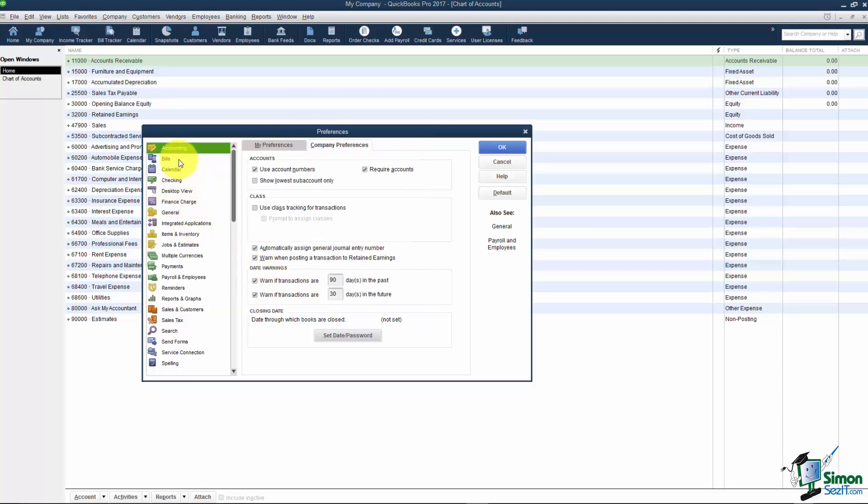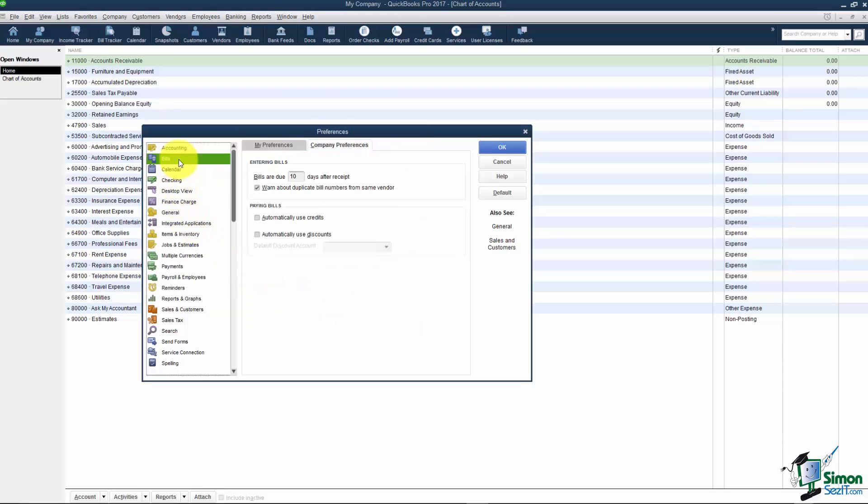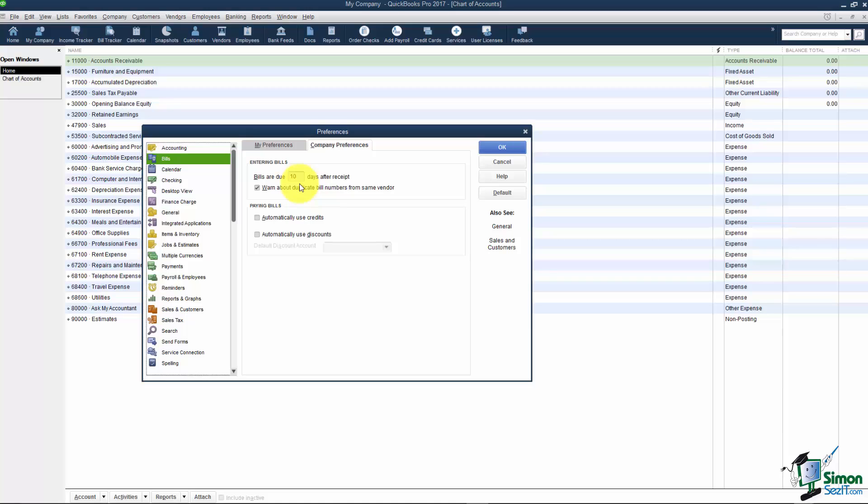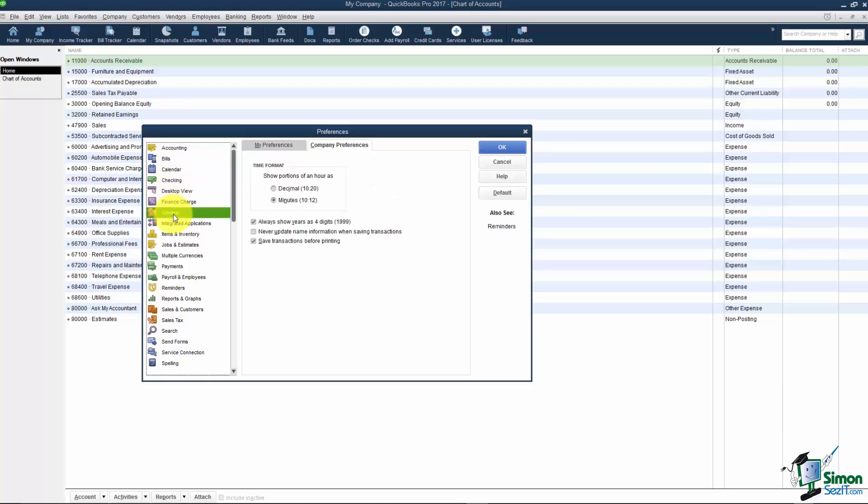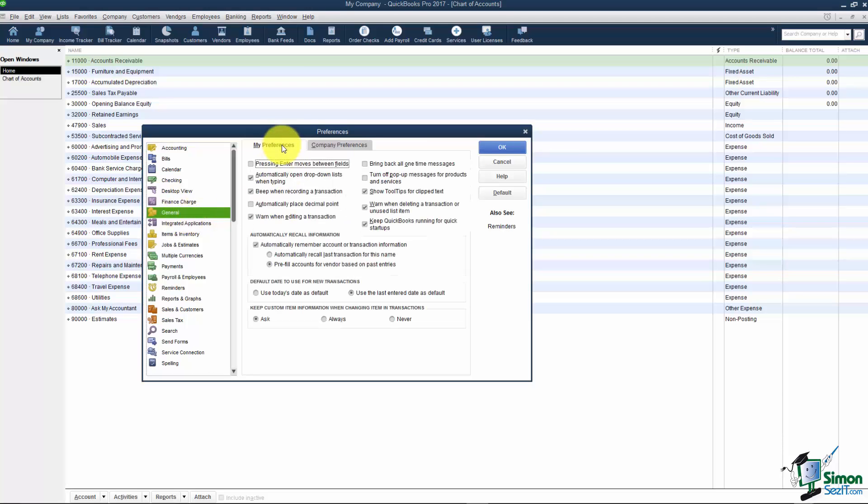I'm going to go down the list here. Bills is the next one. We'll be talking about bills in a later module but I just wanted to know there's a few preferences for bills that you can set up like if you want it to automatically apply credits that you've entered or if you want it to set bills to be automatically due 10 days after receipt. Now let me go down the list here. I'll go all the way down to General. And I'm going to click on My Preferences. There's a few here that you'll definitely want to use.